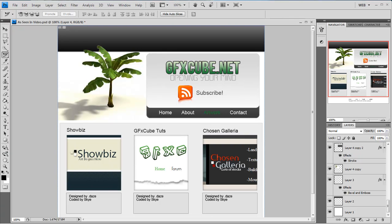Hey, welcome to this tutorial brought to you by GFXcube.net. If you followed our last tutorial, you would have seen how to design this template in Photoshop step by step. If you haven't and you wish to follow this tutorial and learn how to code this template, you could find the PSD for this site right here at GFXcube.net.